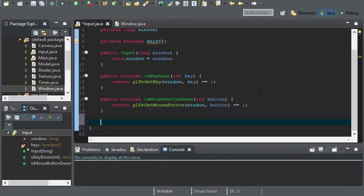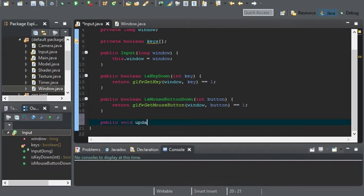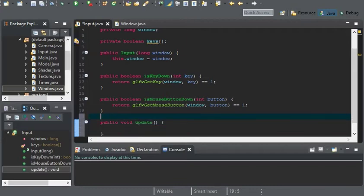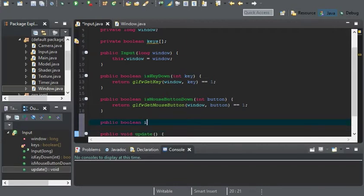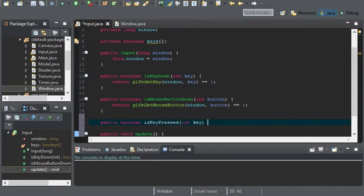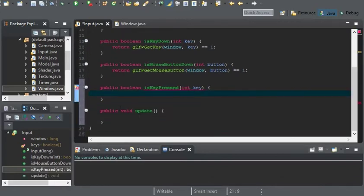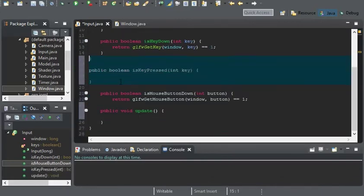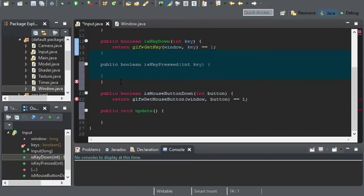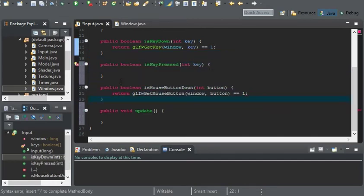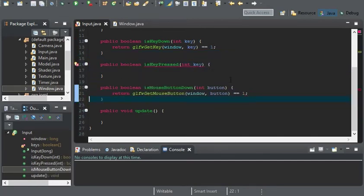We're going to create a couple methods, and we're going to have a public void update, and a public Boolean isKeyPressed, and that's going to take in an int key.